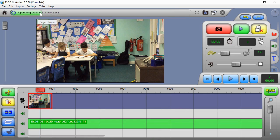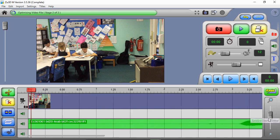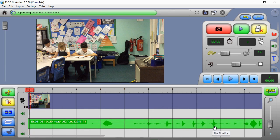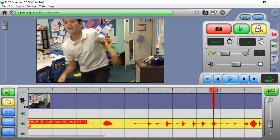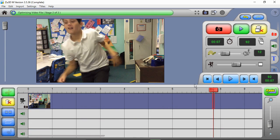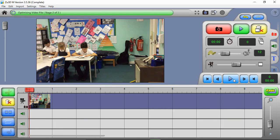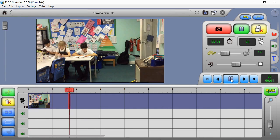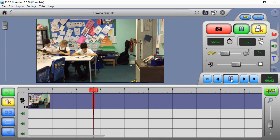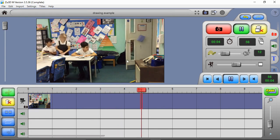Once imported, Zoo 3D optimizes the video up at the top - this creates a lower resolution version that plays back quickly while you're working on lower specification computers. Our video has some sound but I don't want this soundtrack, so I'm just going to click on it and delete it.